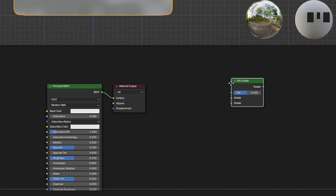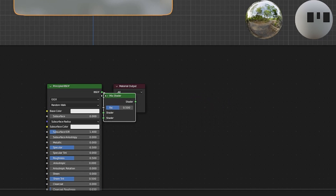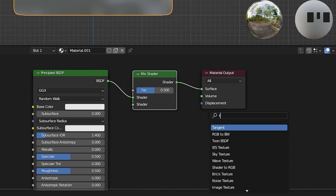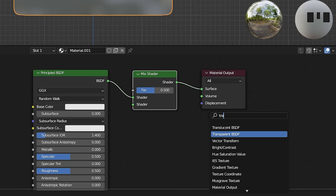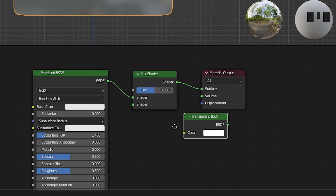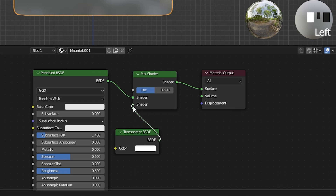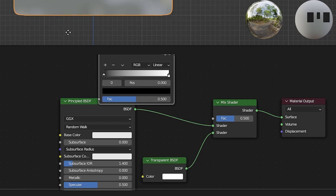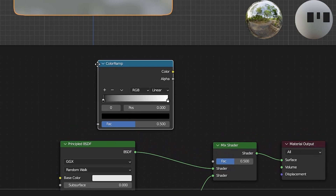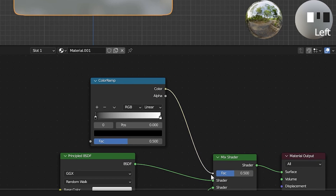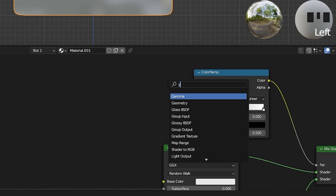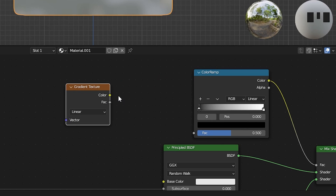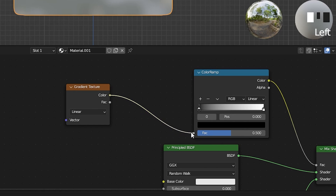Search and add Shader Mix. Add Transparent BSDF and connect BSDF to the shader. Add Color Ramp and connect Color to FAC. Then add the Gradient Texture and connect the Color to FAC in the Color Ramp.